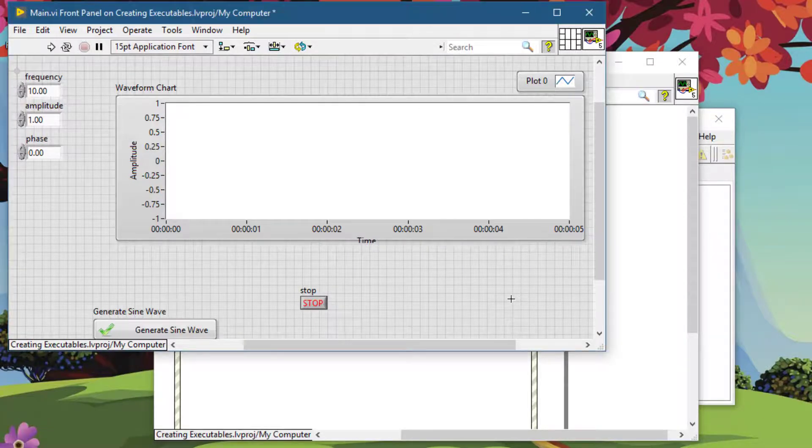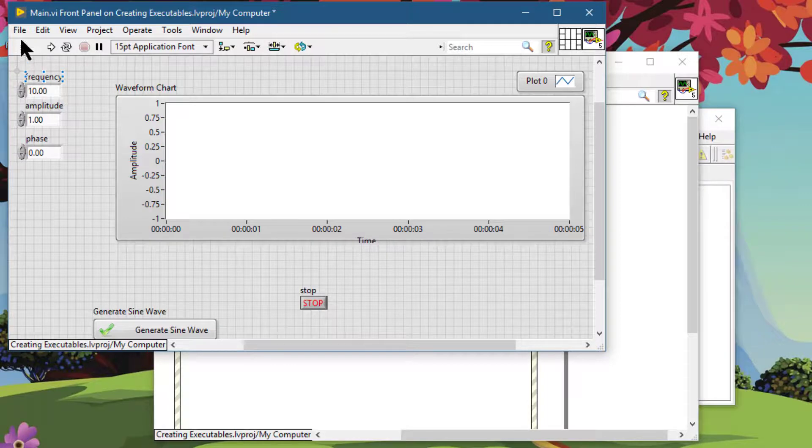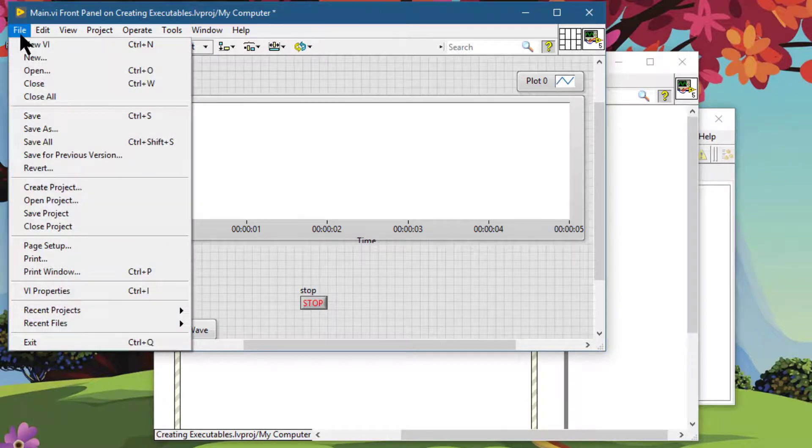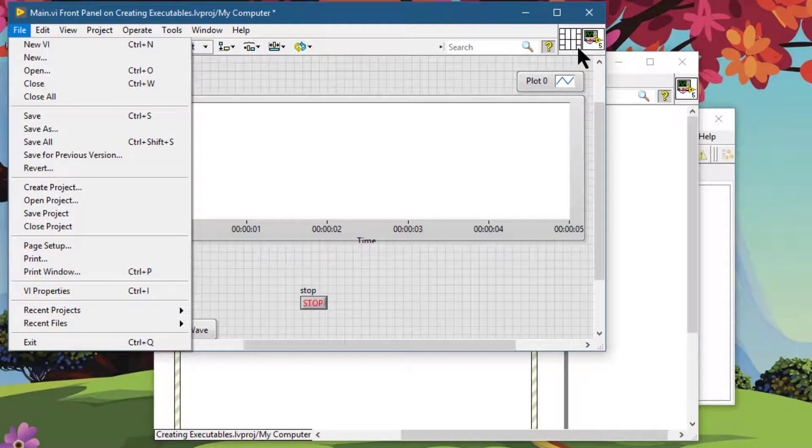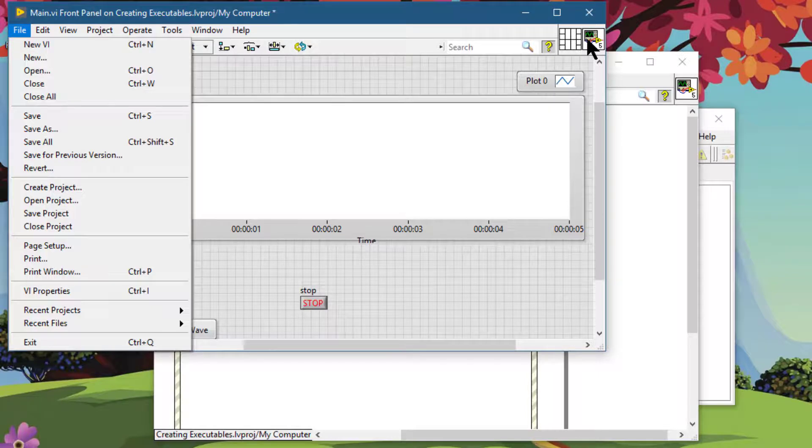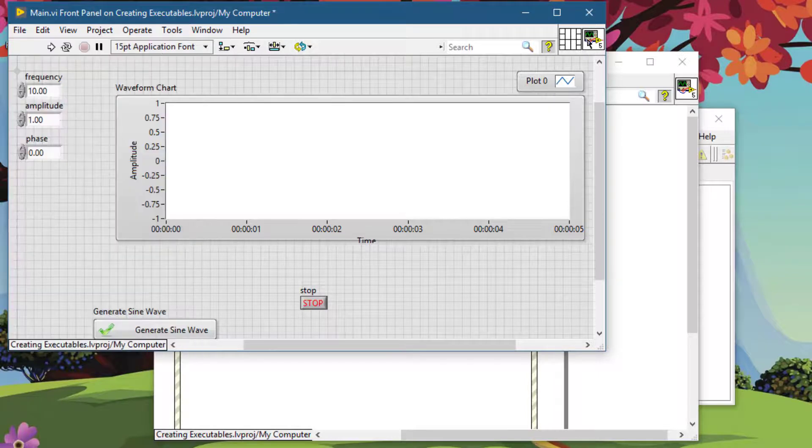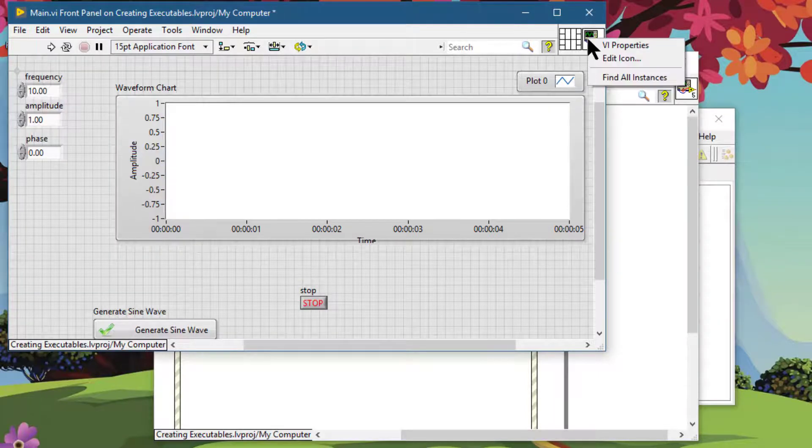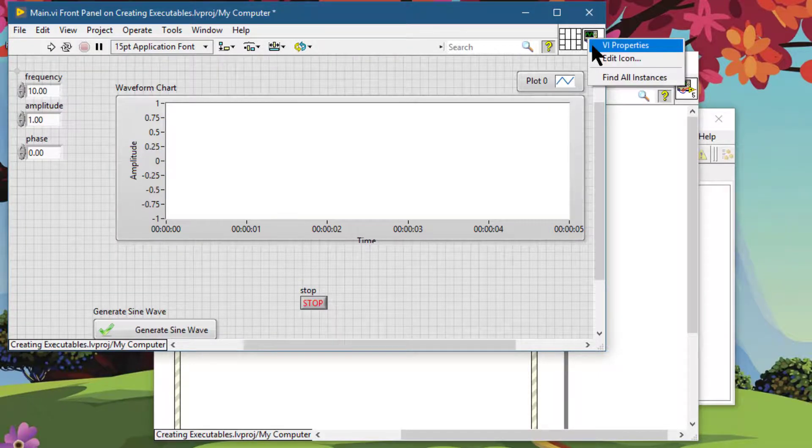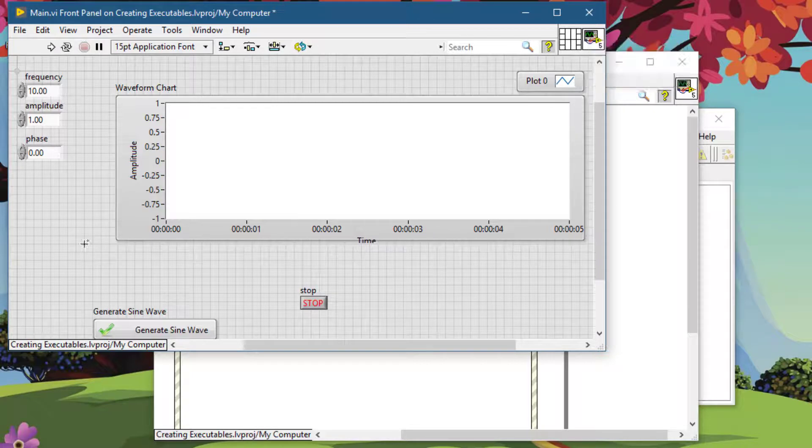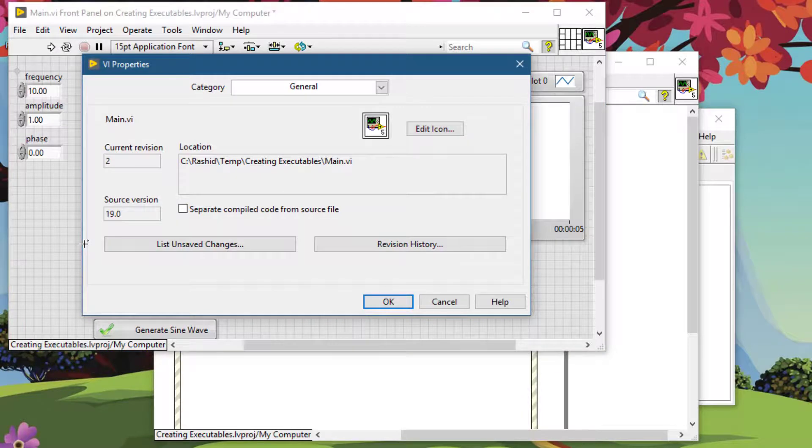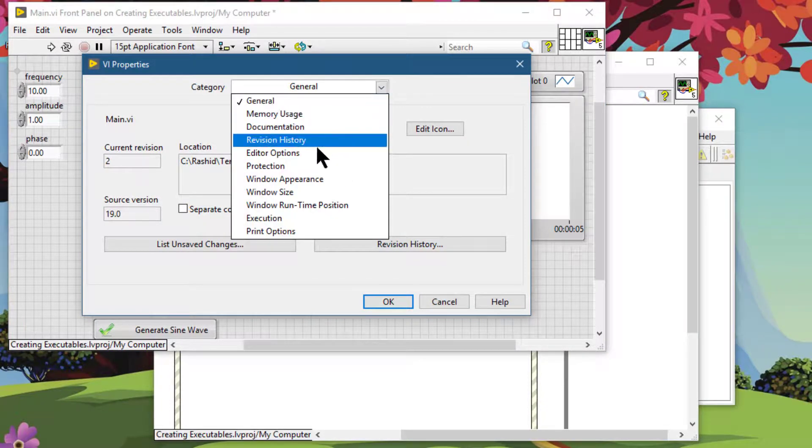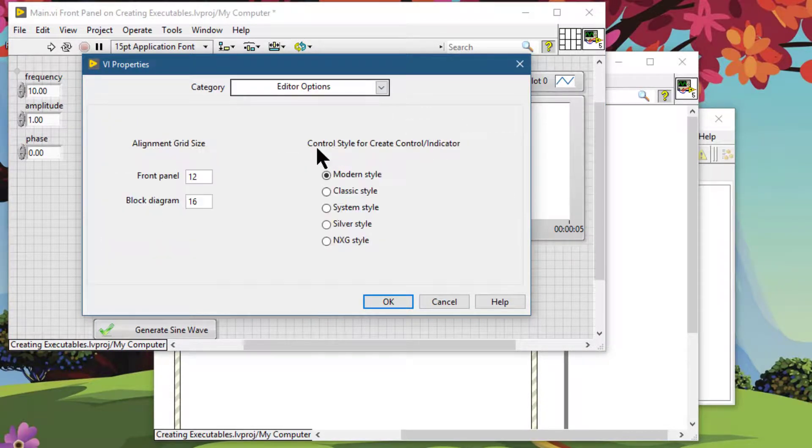To call the properties window, either you can go to the file menu and then press this item or you can right click on the icon and select this item. Or you can use the quick way which is Control+I. Pressing Control+I calls the properties window from where you can set various VI properties.